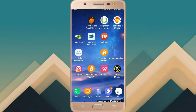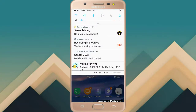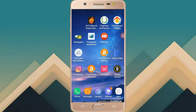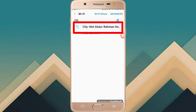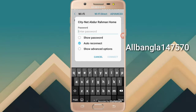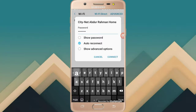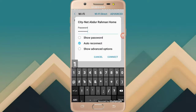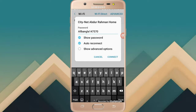We are going to show you the Wi-Fi password. I am going to show you the password and we will try to make it possible. We will connect our password to connect.